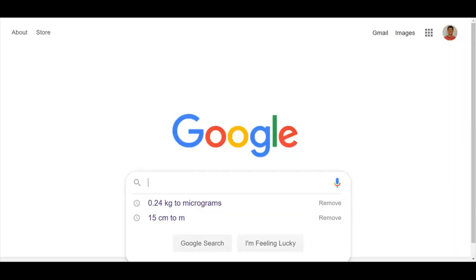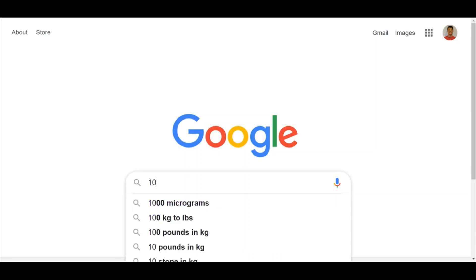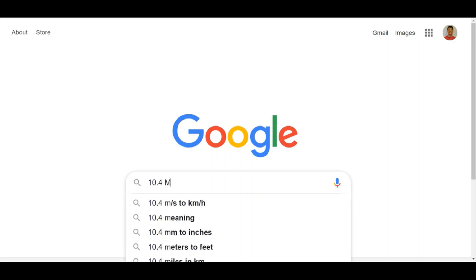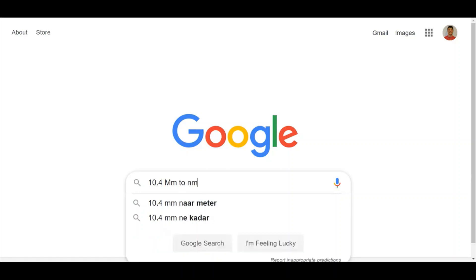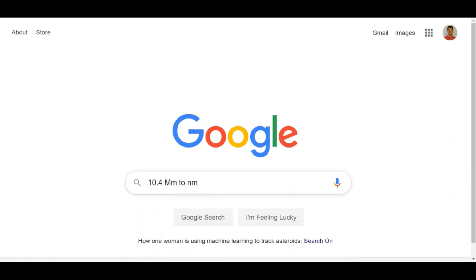Another thing to be aware of is the fact that the Unit Converter is not case sensitive. If I have a measurement of 10.4 megameters, I might be tempted to type it in like this. And then if I want to convert to nanometers, to do like this.